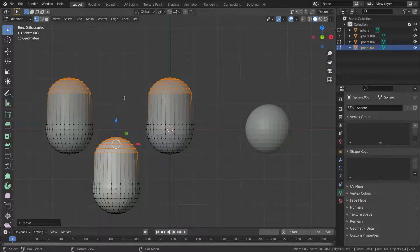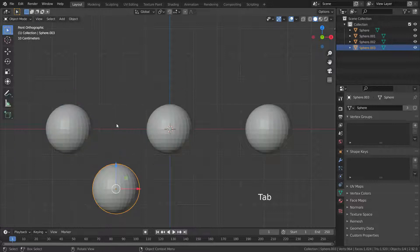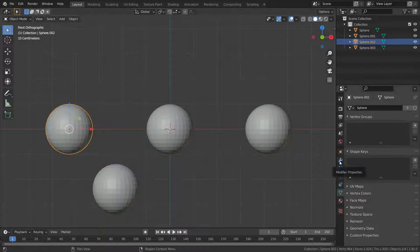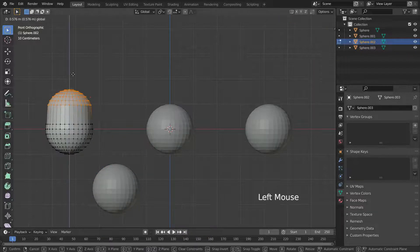There are two ways to duplicate objects in Blender: Duplicate and duplicate linked.